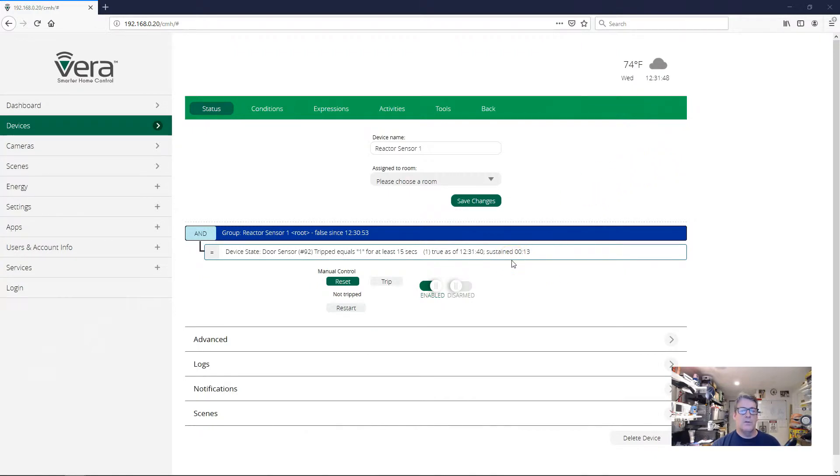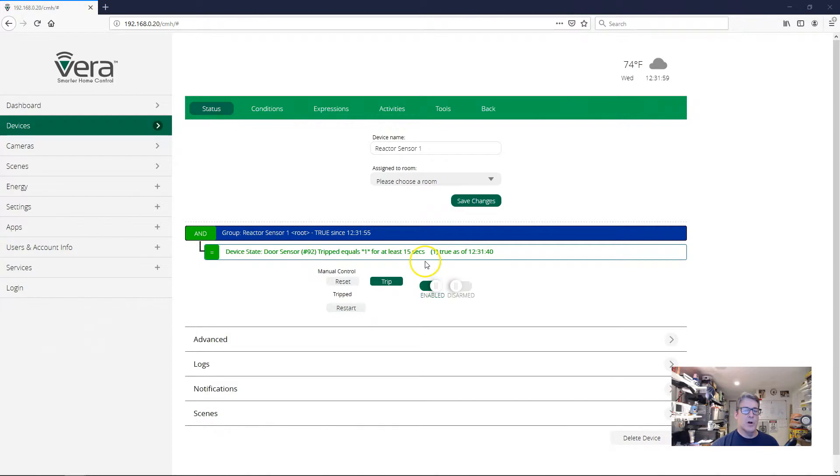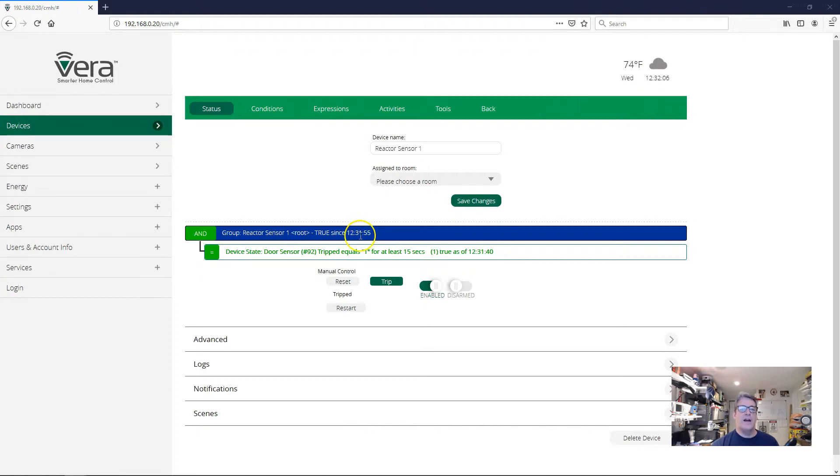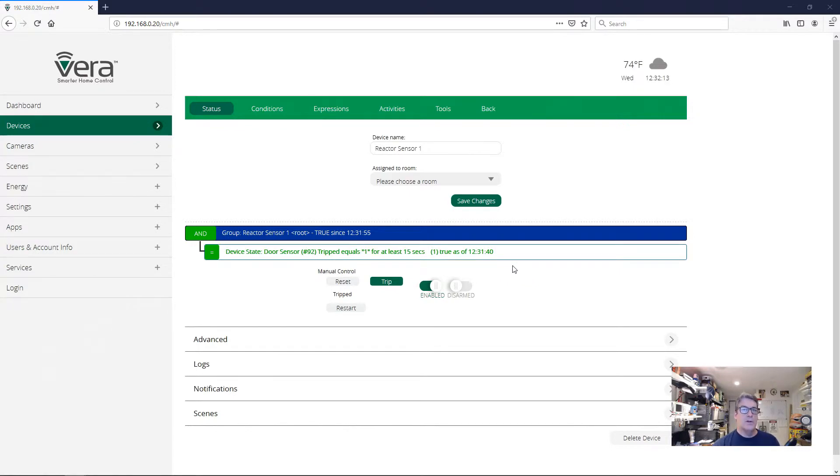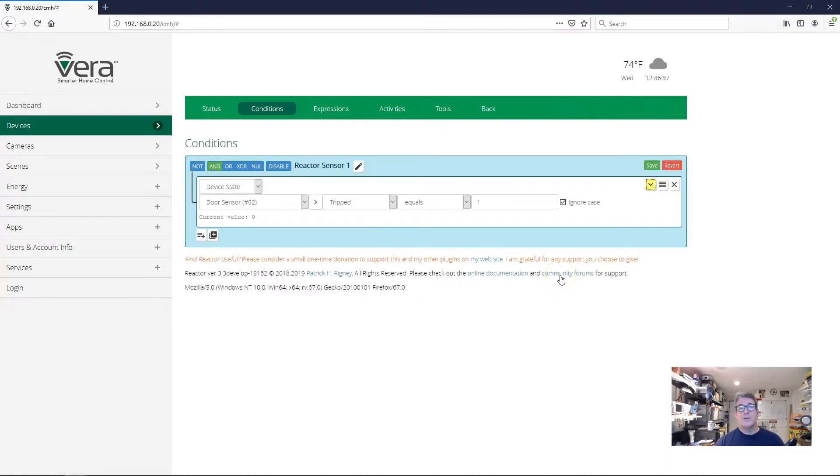We're at 12. So refresh happens here. It takes a second and boom. And again, so our door got closed at 12:31:40. Our group went true at 12:31:55, 15 seconds later. That's exactly what we expect. All right. So that's how we handle the scenario of send me a notification or take some action when the door is left open too long. When you need to delay the action and the condition has to be met throughout the entire delay period, you use the sustained for delay.